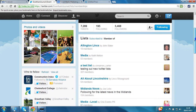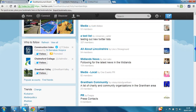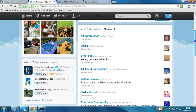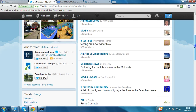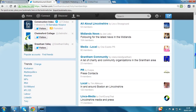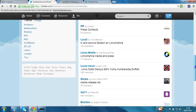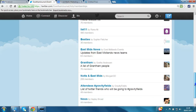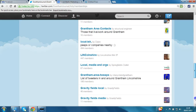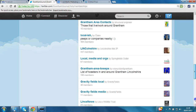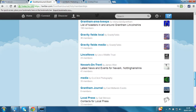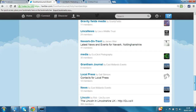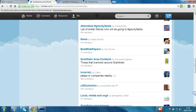Let's just scroll down so you get the full effect of just how many lists there are out there. Picking out some as we go: Allington Links, All About Lincolnshire, Midlands News, Grantham Community, PR Press Contacts, Local, In and Around Boston and Lincolnshire, Local News – and on and on it goes. Varying numbers of members in those lists, but no doubt about it, some very relevant followers. From this one relevant account, potentially hundreds of connections.